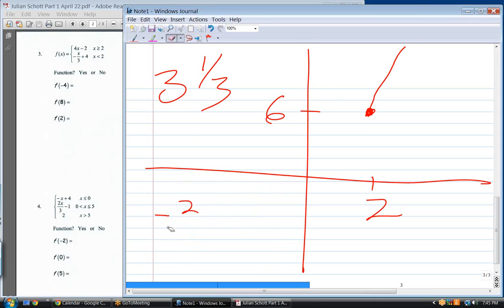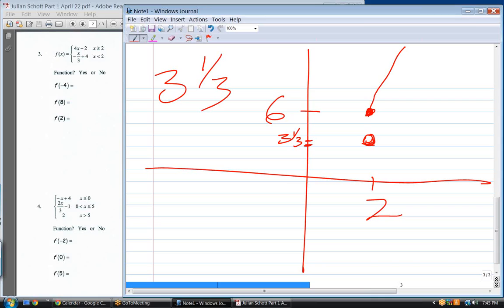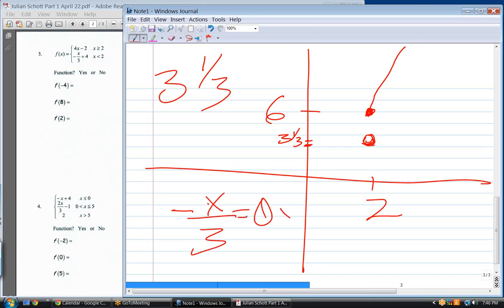Since that's three and a third, that's where the bottom piece starts. Closed or open dot? Open. What's the slope? If the coefficient in front of x is minus one-third — meaning minus x over three — then the slope is negative one-third.